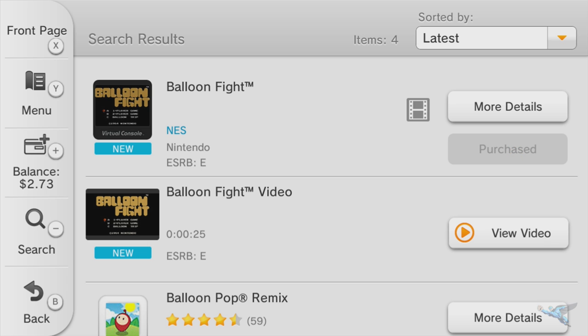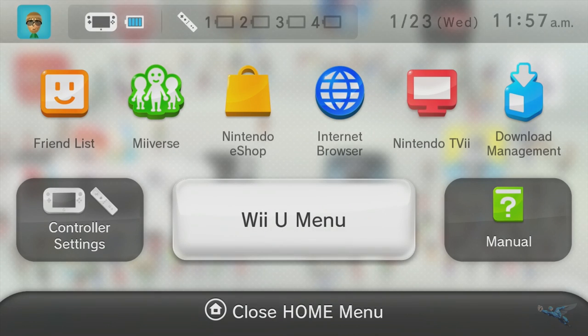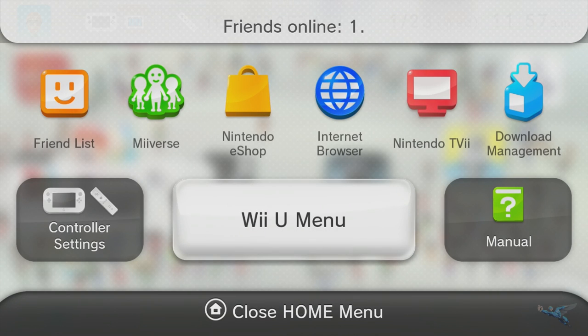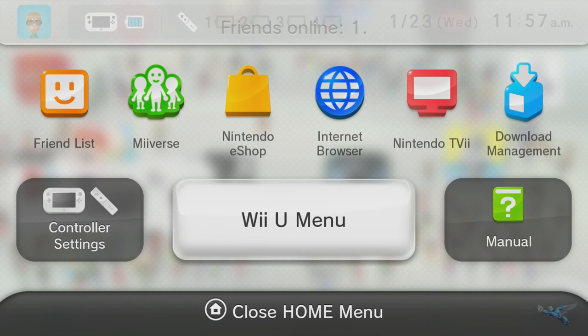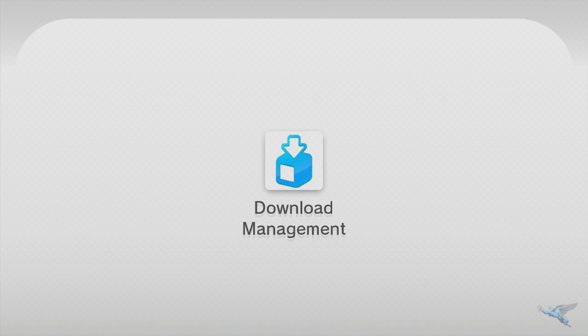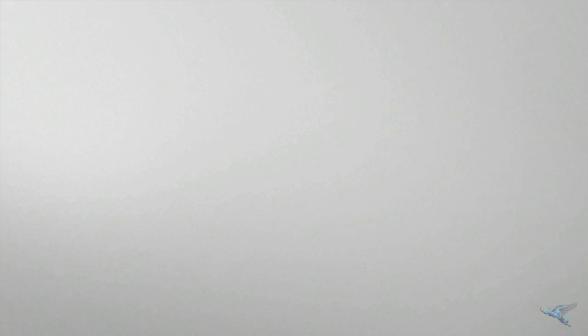Now after you do that, the game will download really quickly and then you have to go to this download management part. Now from this menu you'll actually have to install the game first.